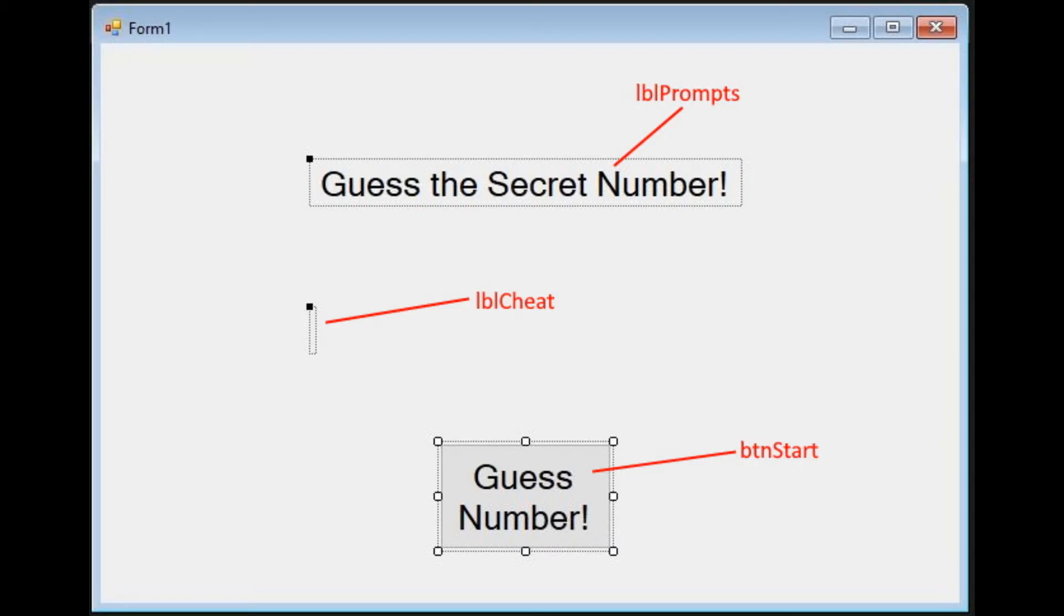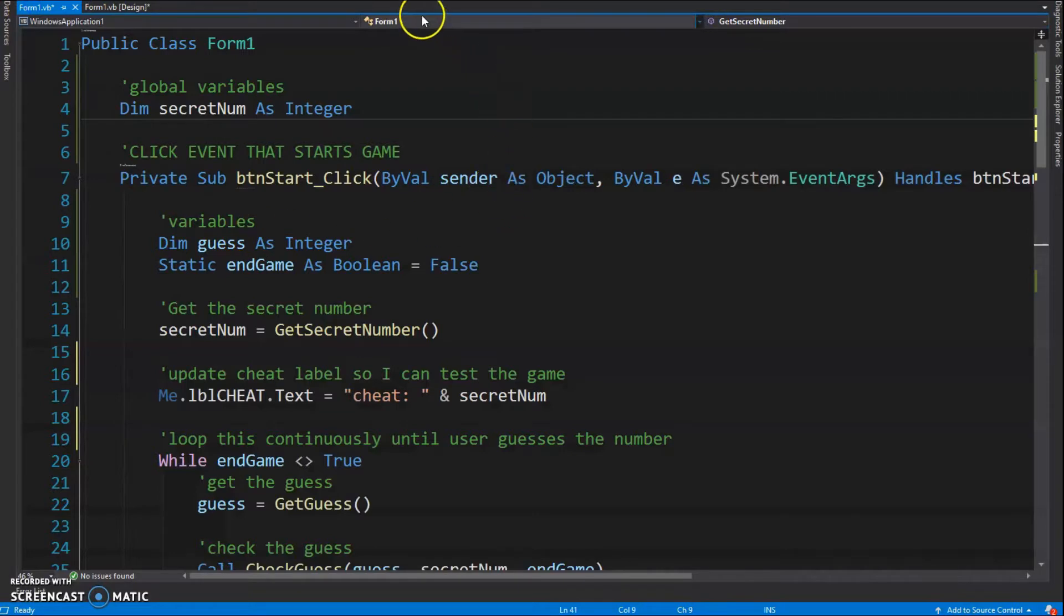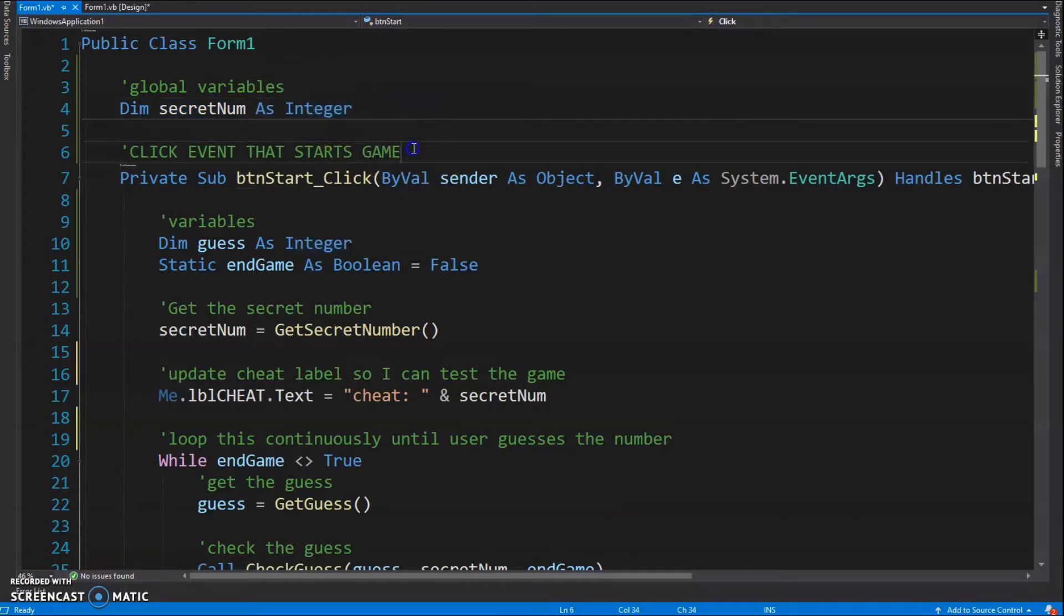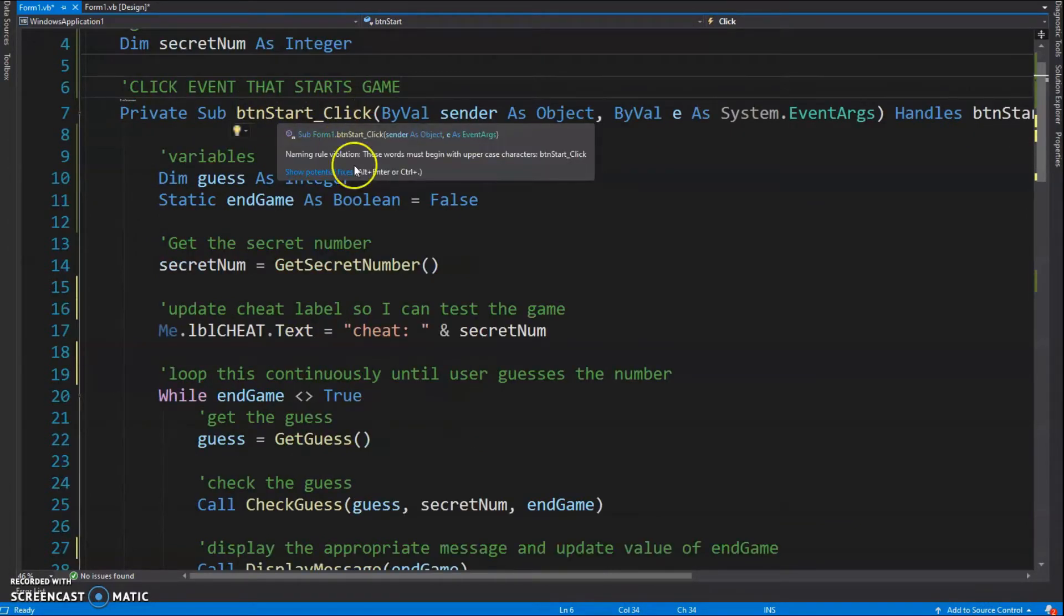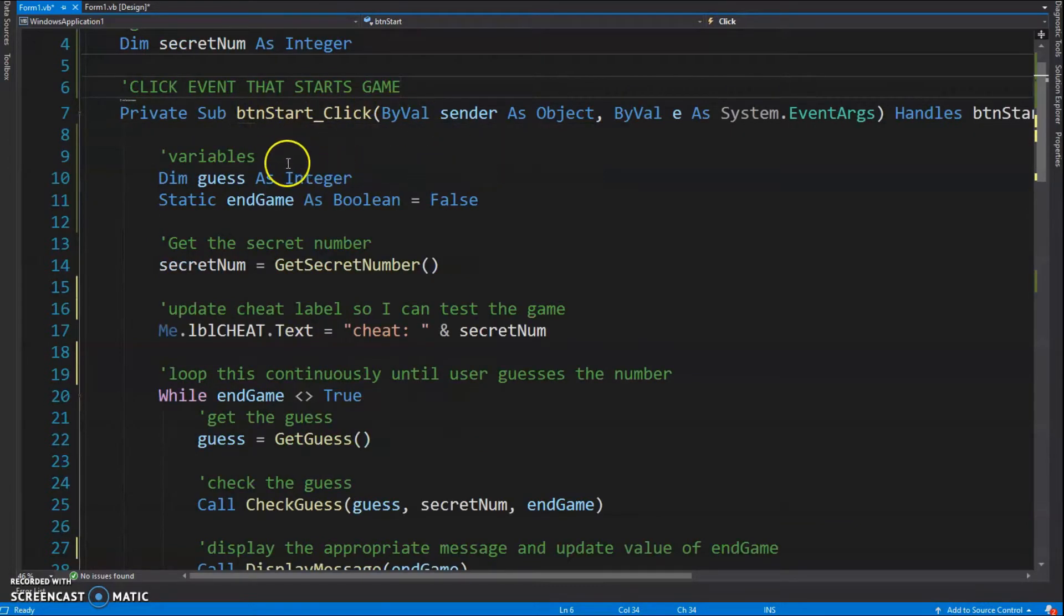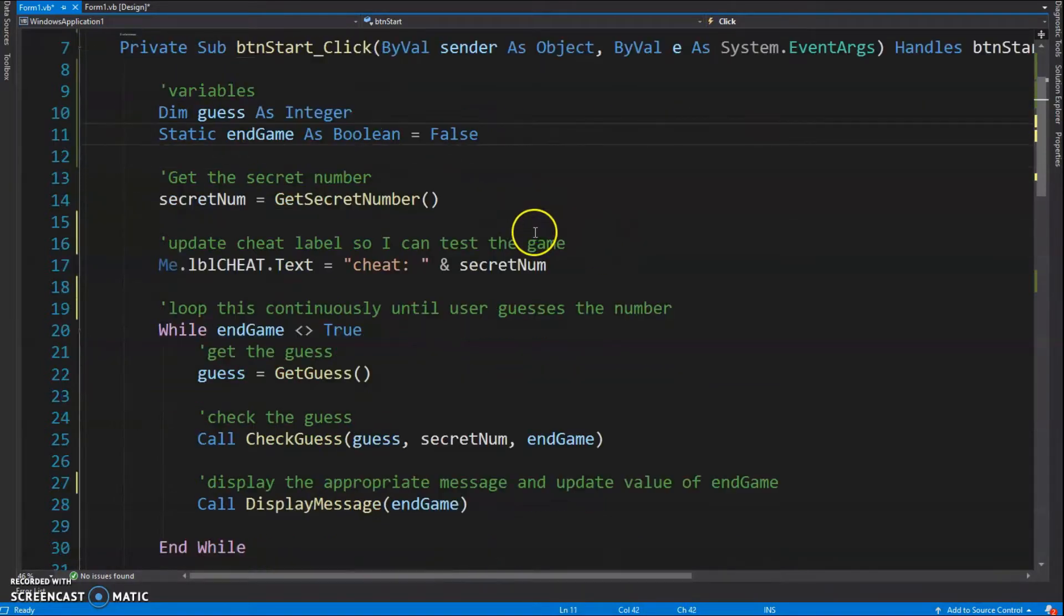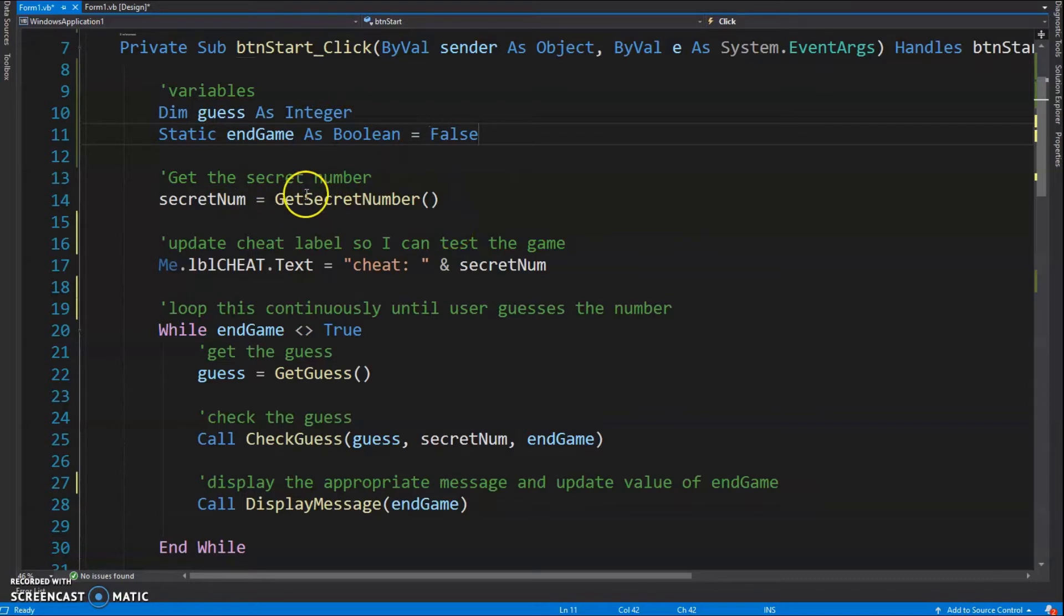Let's go to our code. We're going to have one global variable, secretNum. We're going to make it global because we're going to be using it in a function or procedure later. We're going to have our click event that basically handles our game, btnStart_Click. Other variables we're going to need are guess and endGame. I broke this up into a bunch of different functions and I think I got a procedure in there too.